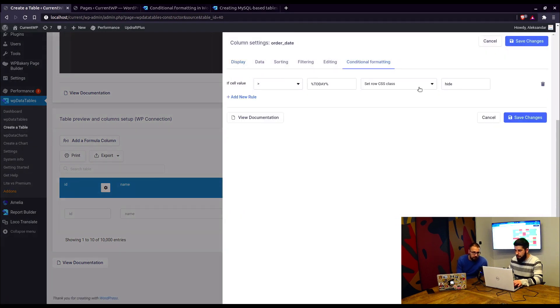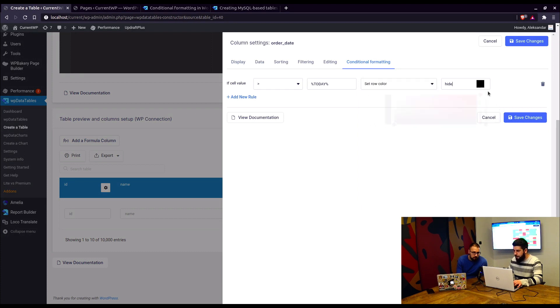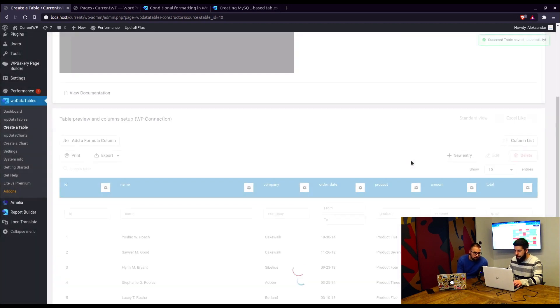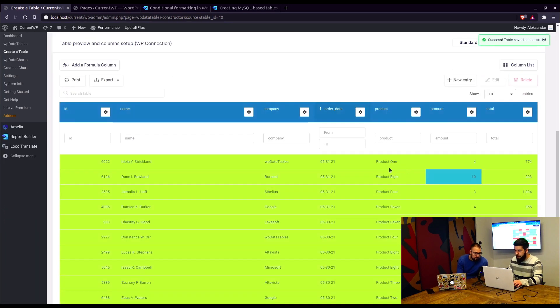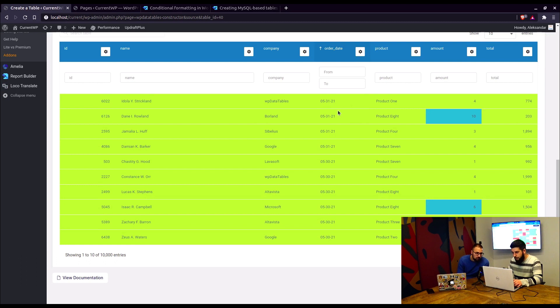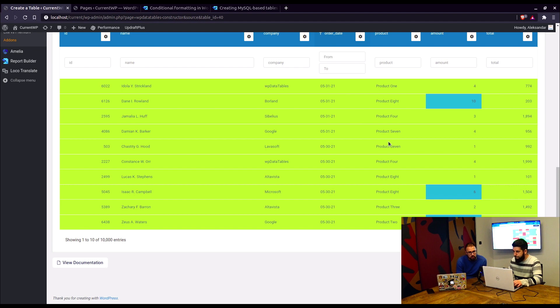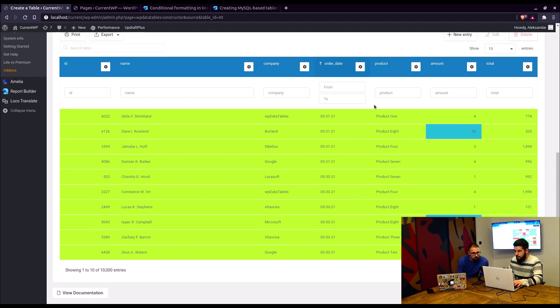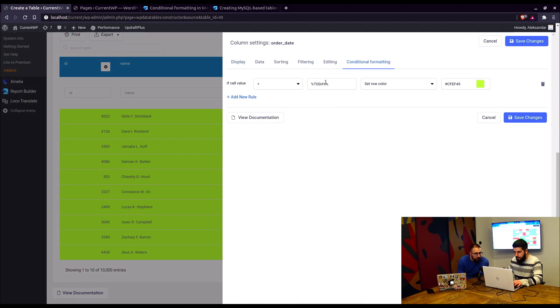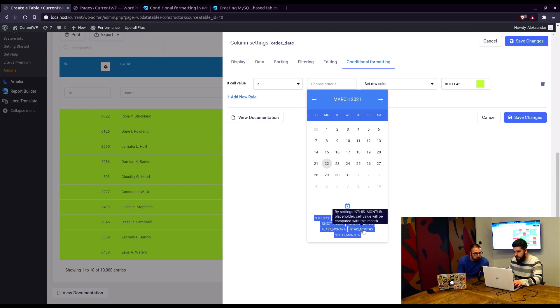So we can just change that to set row color to, let's say, yellowish or green, save changes. And here it is, everything that's above today's date, which is March 22, 2021, will be colored in this greenish color. Okay, are there also some other placeholders for the date columns? Yes, you can use last week, this week, next week, last 30 days, last month, this month, and next month.